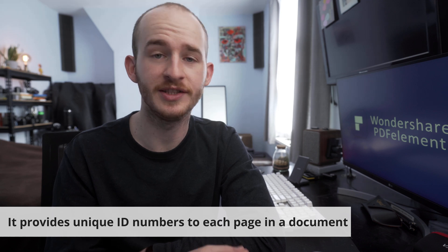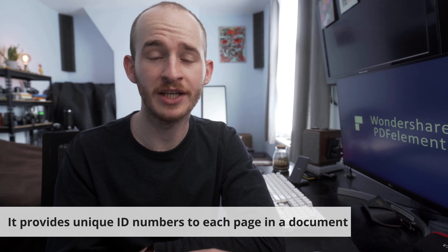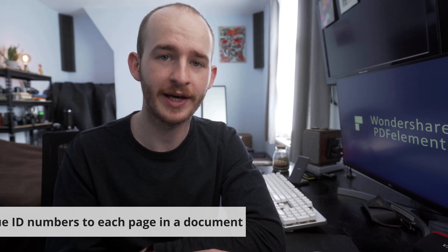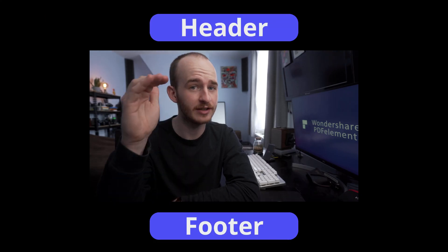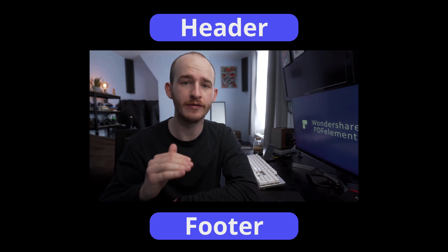Bates numbering provides a unique identification number to each page. It is usually found in the header or in the footer of each document. It allows us to add any combination of letters and numbers to the document.